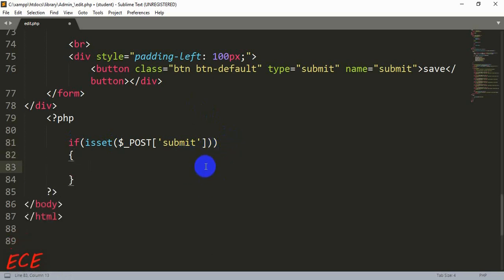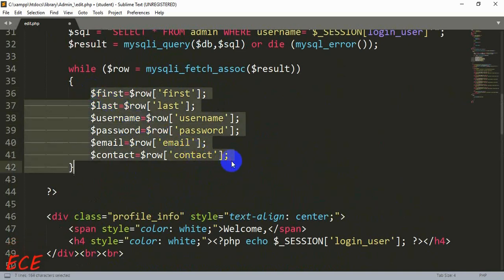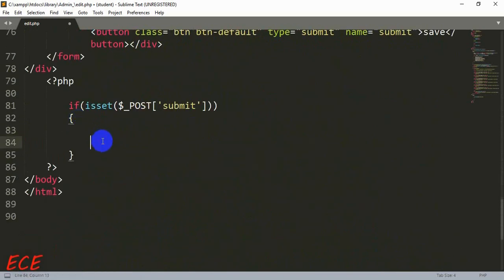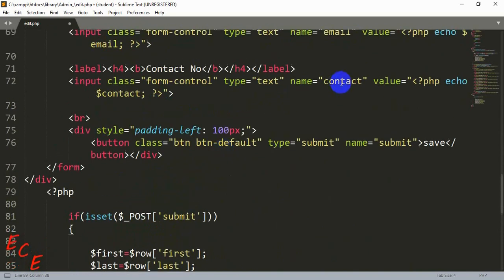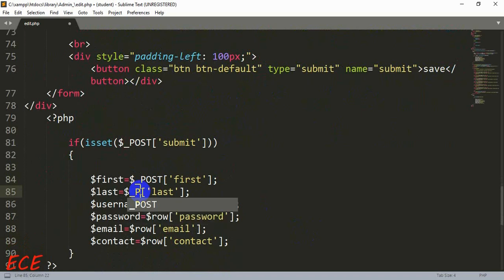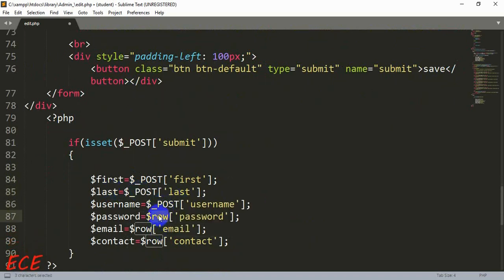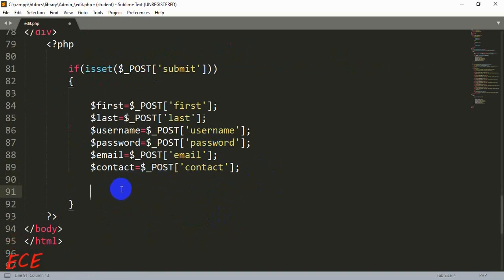Inside the condition we copy those variables and write them using $_POST, because we are posting the data from the form to update it in the database. We use $_POST for every form submission, as we have done previously when inserting values. Now we will use these variables inside our UPDATE query.